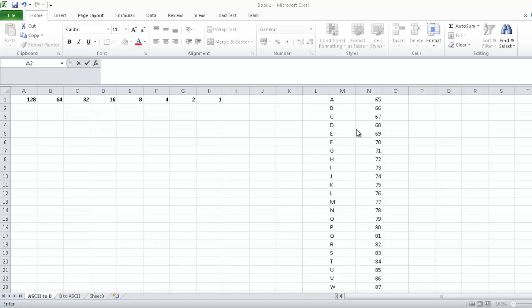This here is just a table of the capital letters and their decimal value which is stored inside the computer. I've just done that to make it a bit quicker.